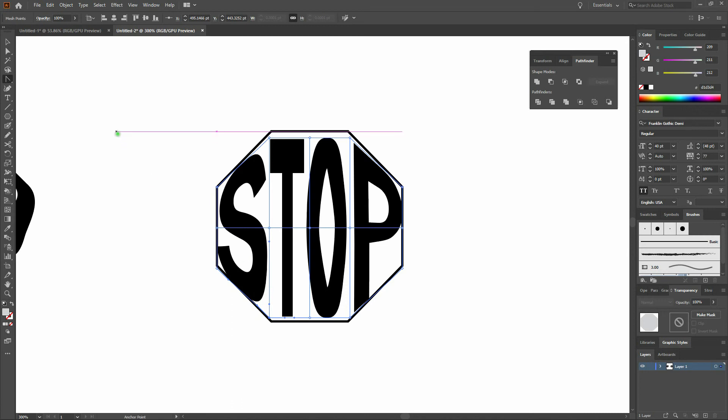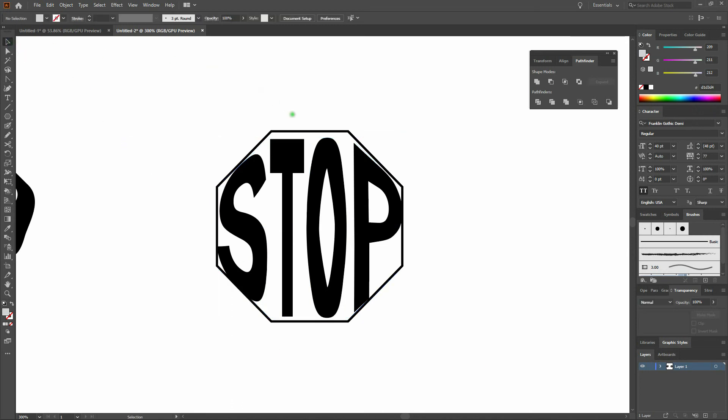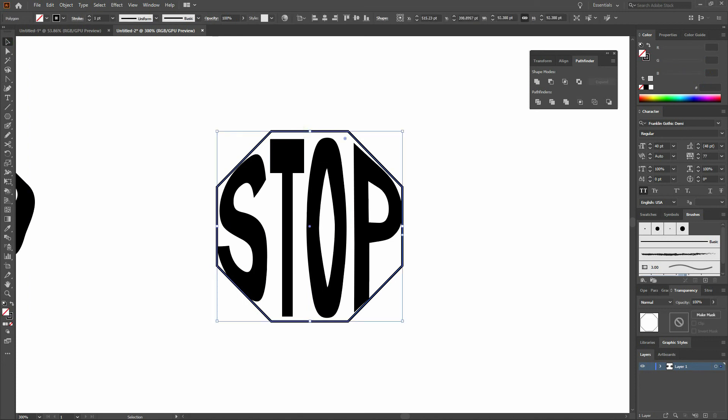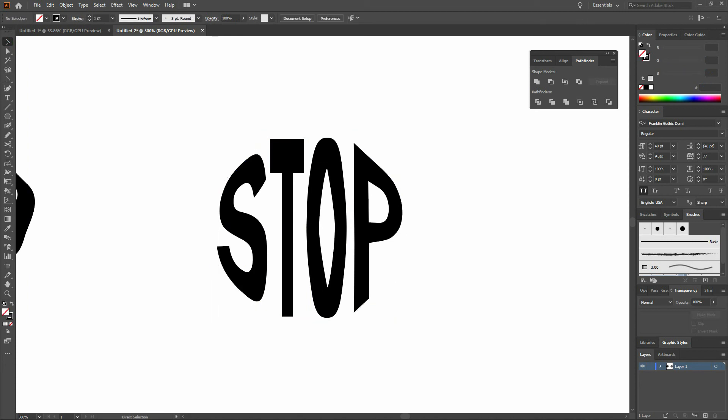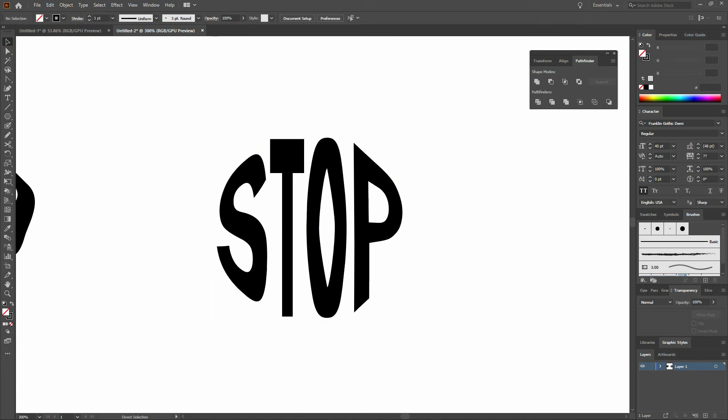Next, we'll grab our select tool, deselect our shape, click on our octagon, delete, and zoom out. Not only can you see the difference, but we are done.